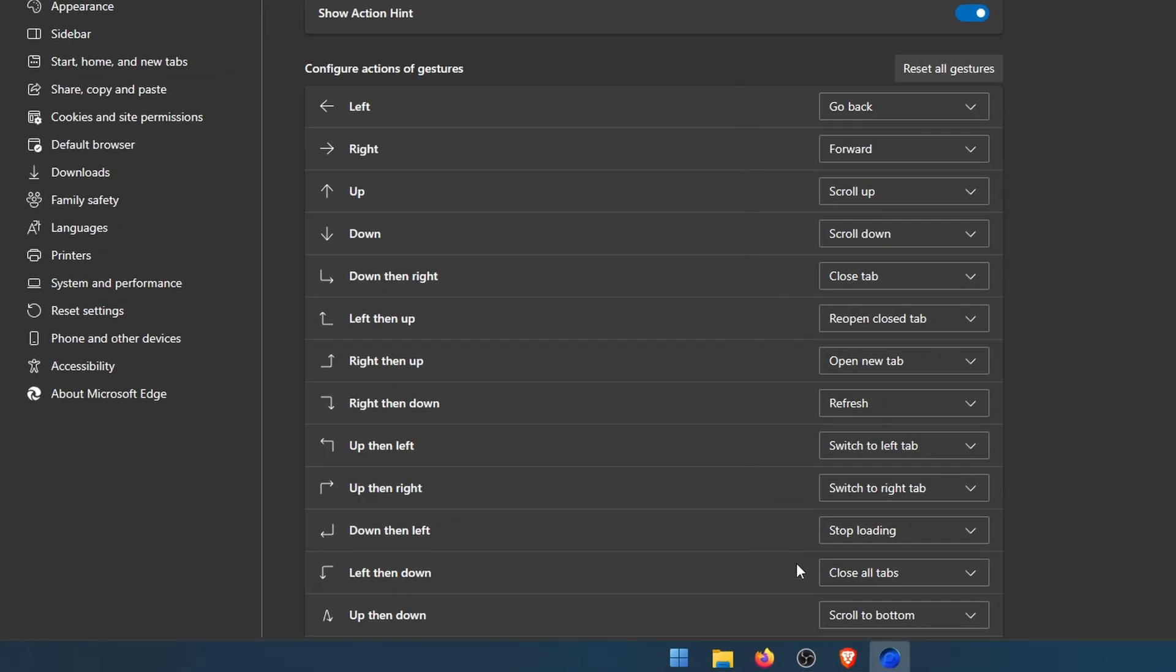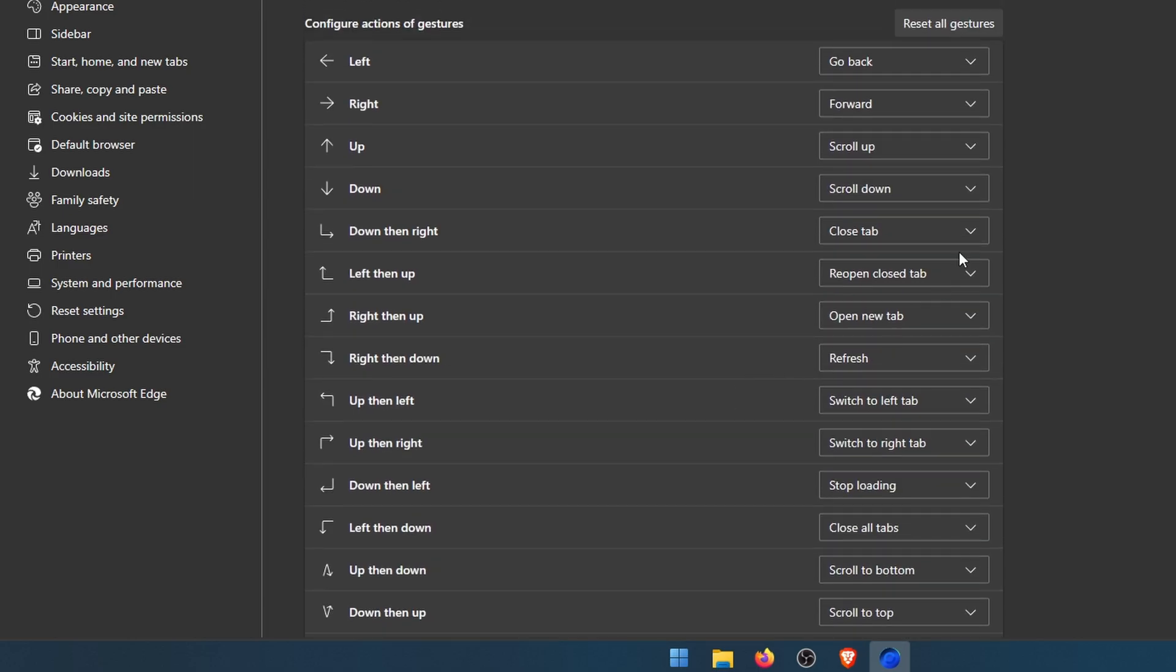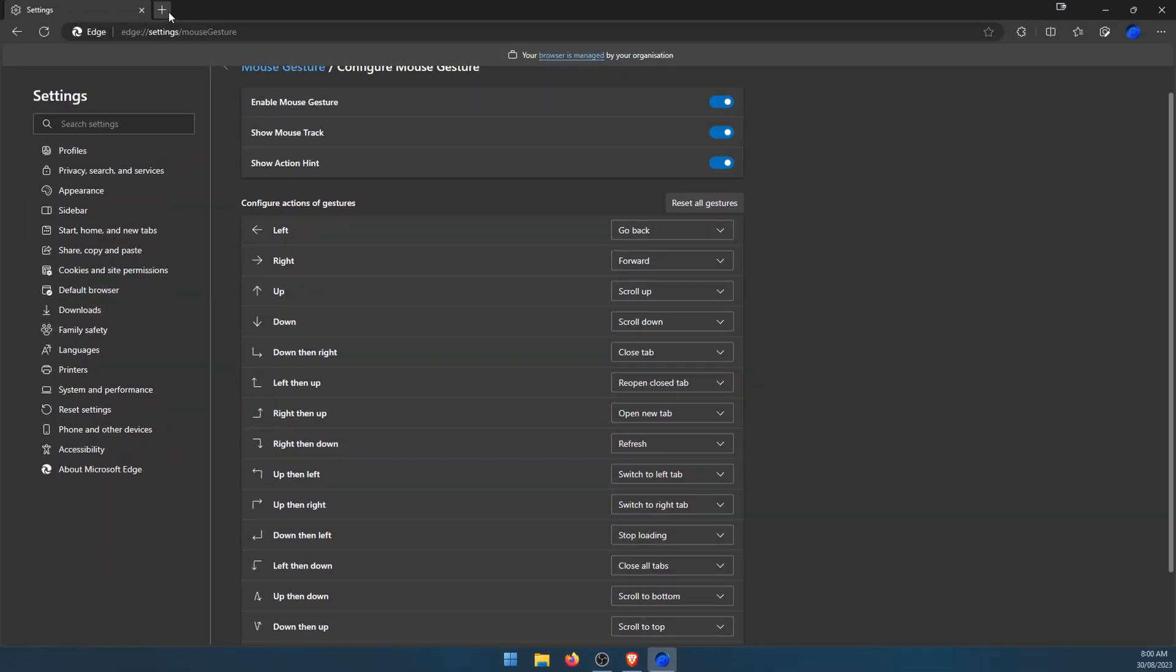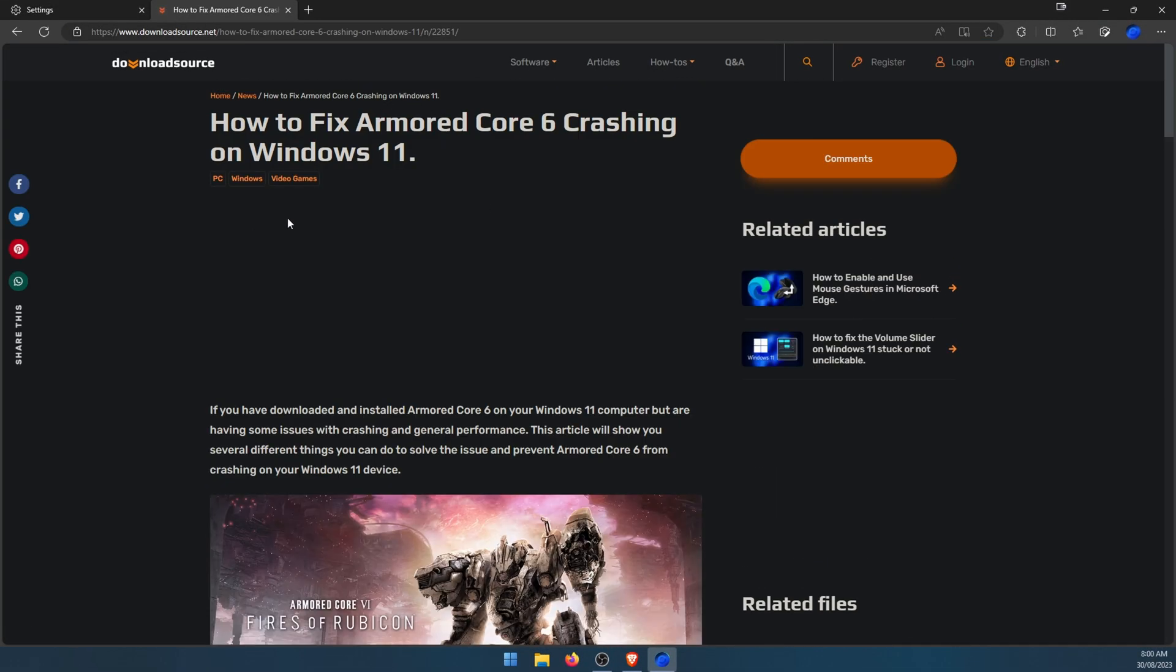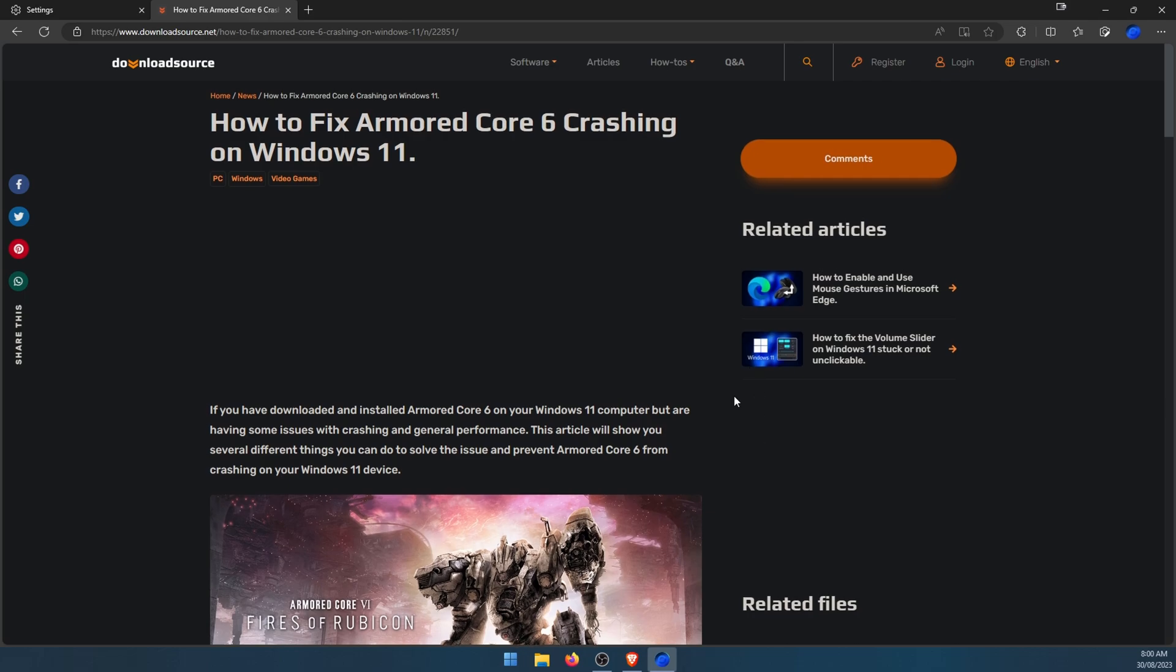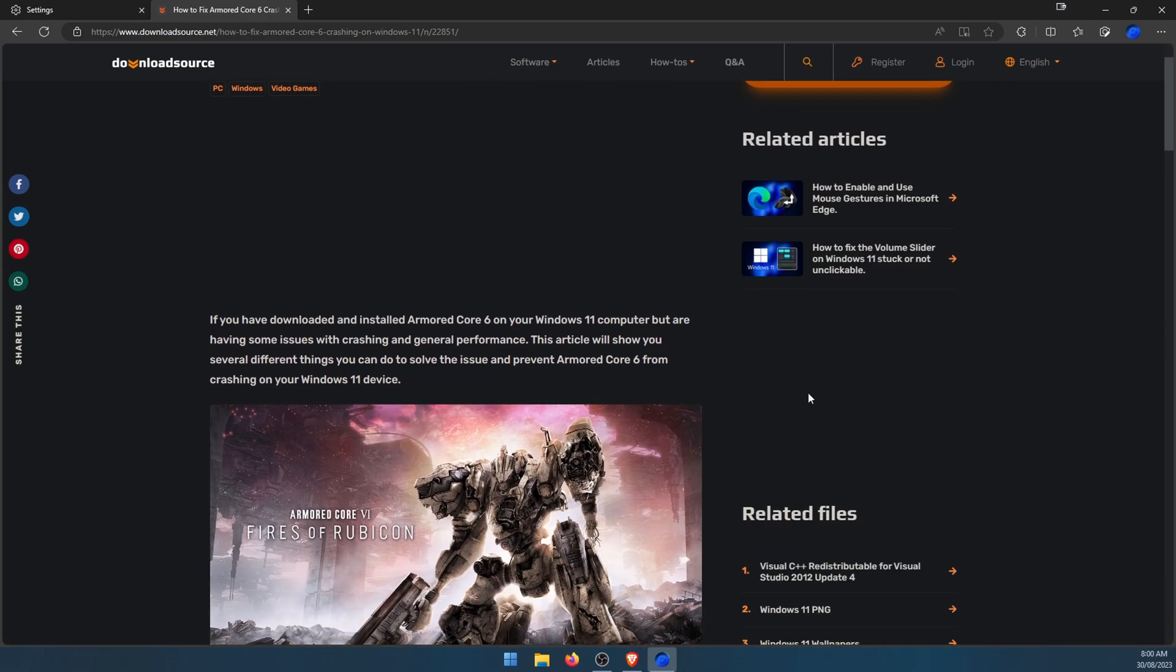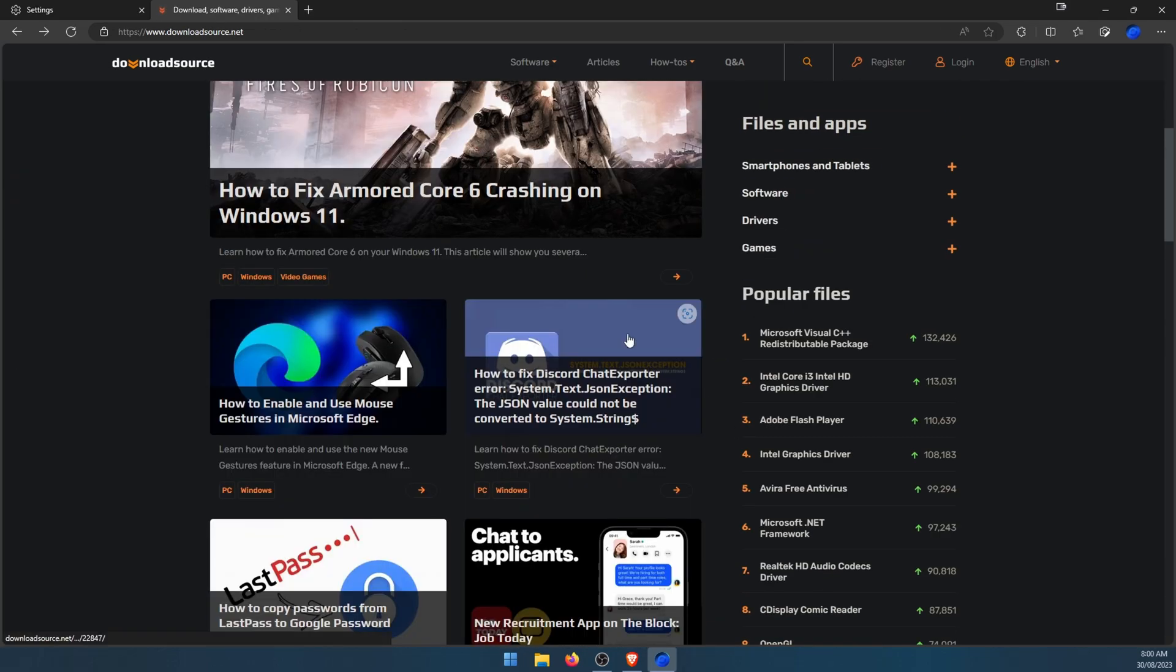These are all the default ones; you can change them however you like. So to use them, here's what you need to do. We'll just open a website, open an article. Now here's how to use some of the basic ones: simply right-click and then swipe left and it'll go back.